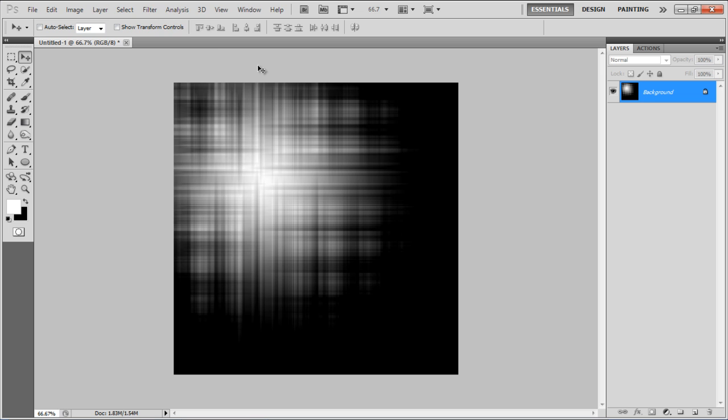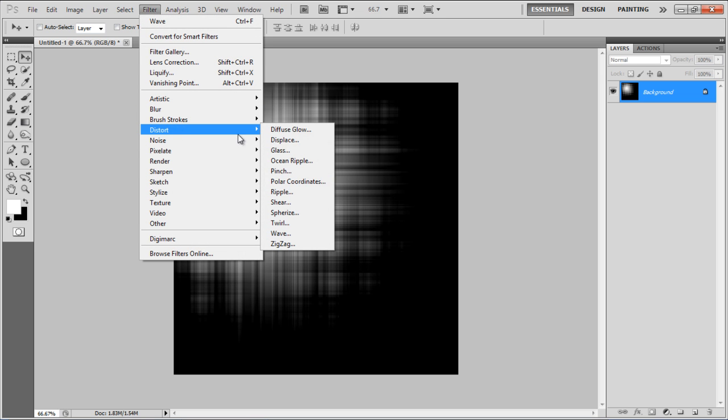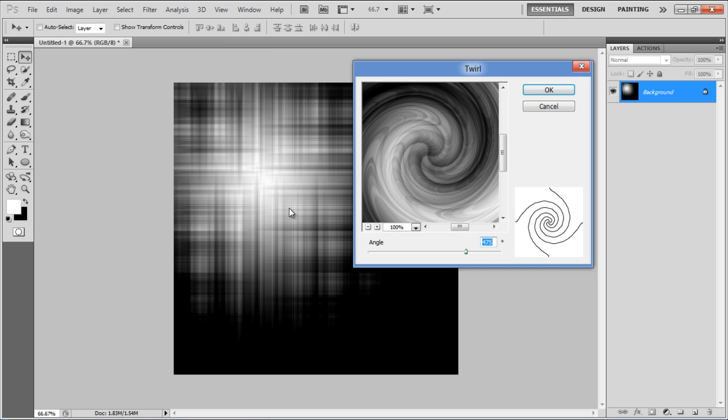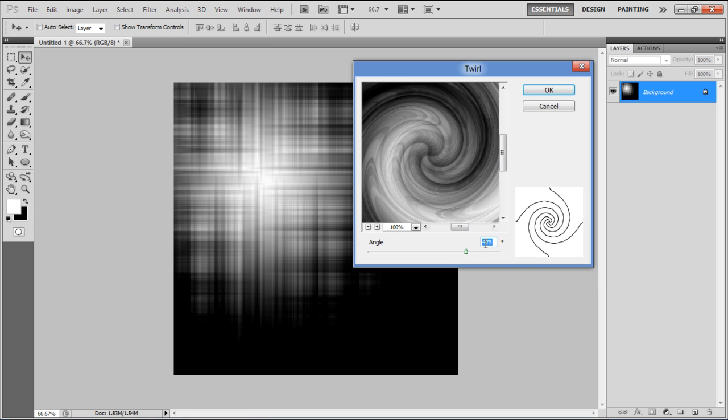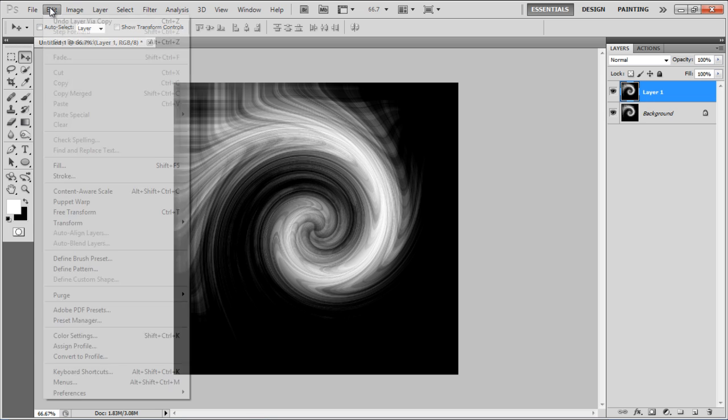Go back to the Filter menu, select Distort, and click on the Twirl filter. Set its Angle to 475 degrees and click on the OK button to apply it.